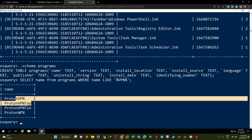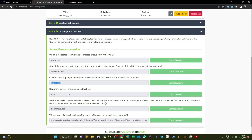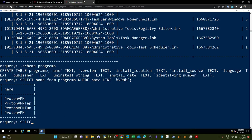How many services are running on this host? Using 'SELECT count(*) FROM services', we get 214 services.